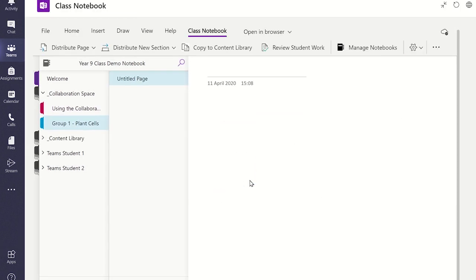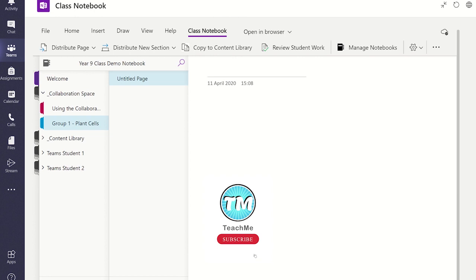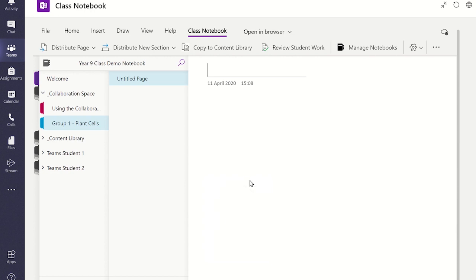Within each student group, they can edit and add new pages. As the teacher, you will be able to see all the work they are completing in real-time, and you'll even be able to see which students created which section of work as their initials appear next to their work. This is great for seeing which students are contributing to the task.